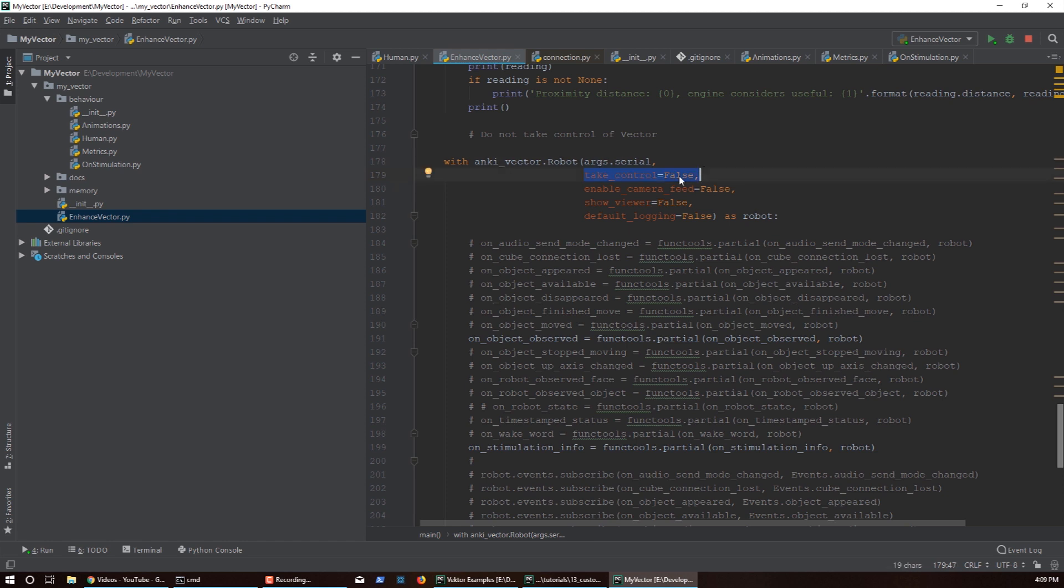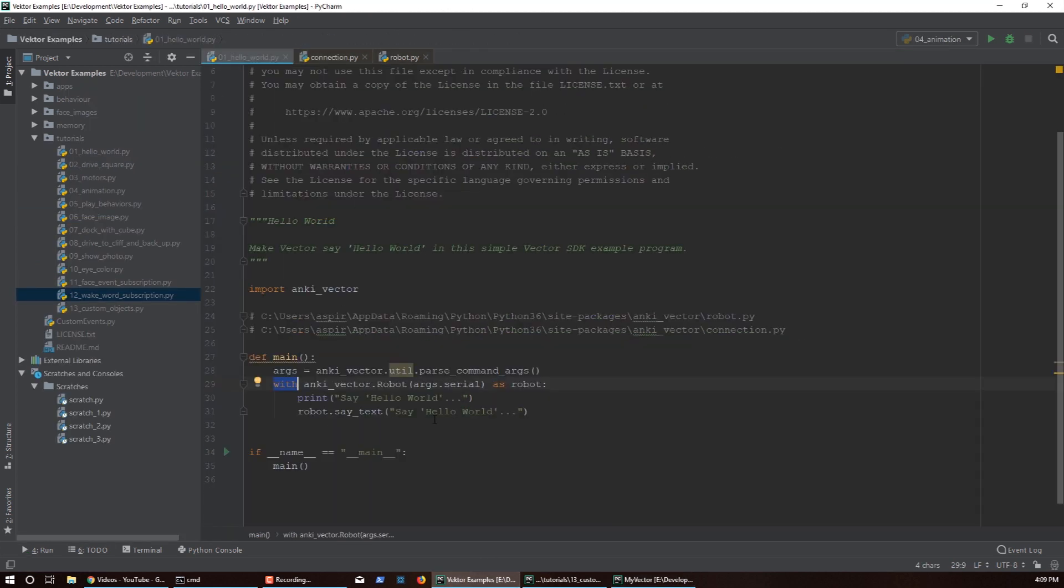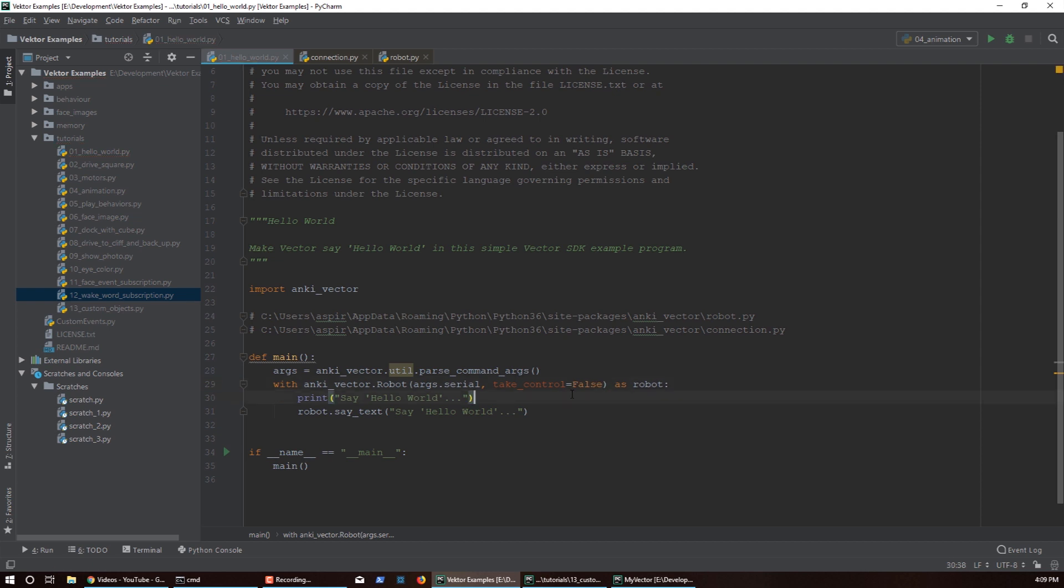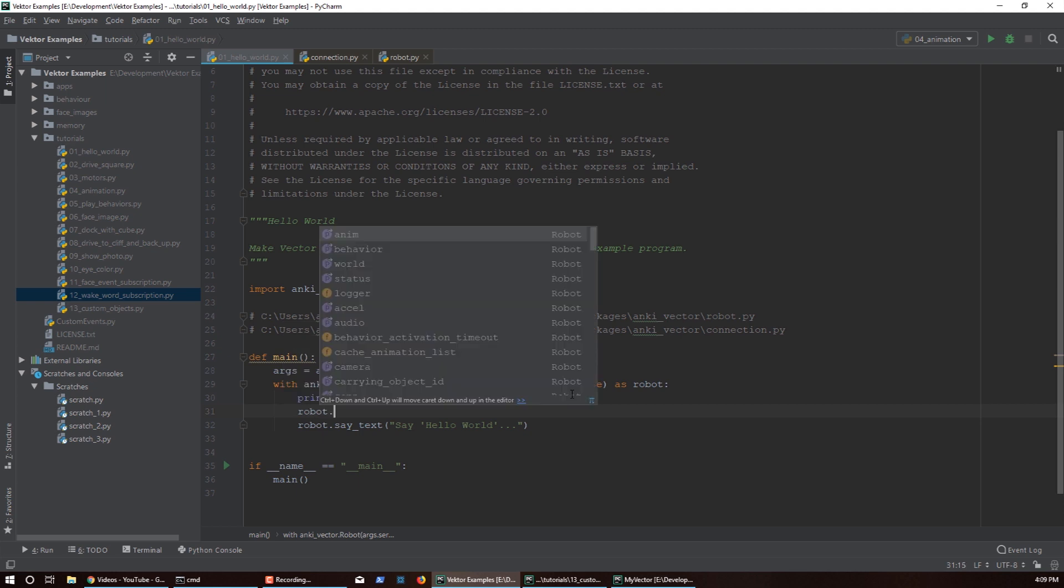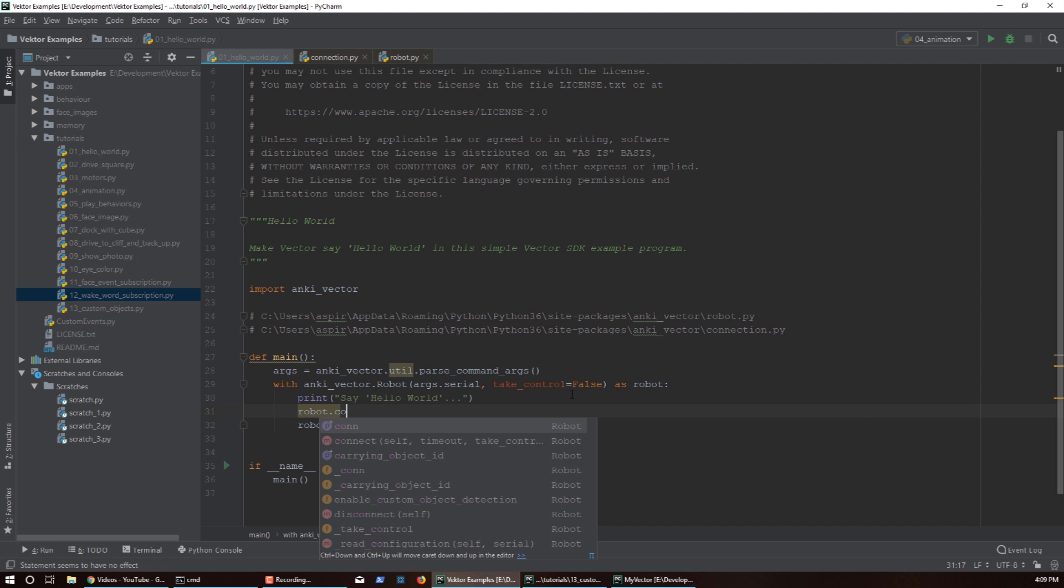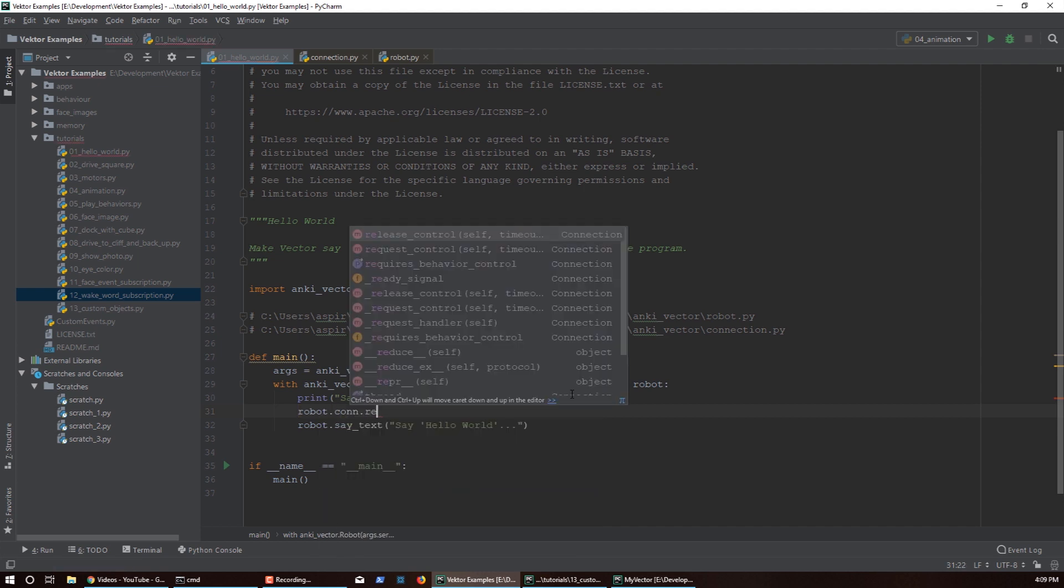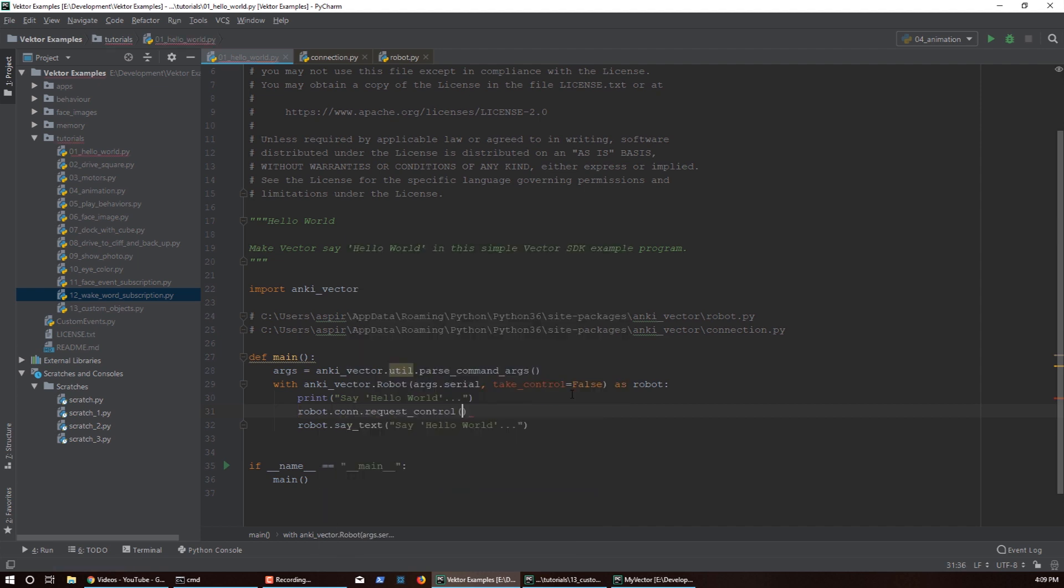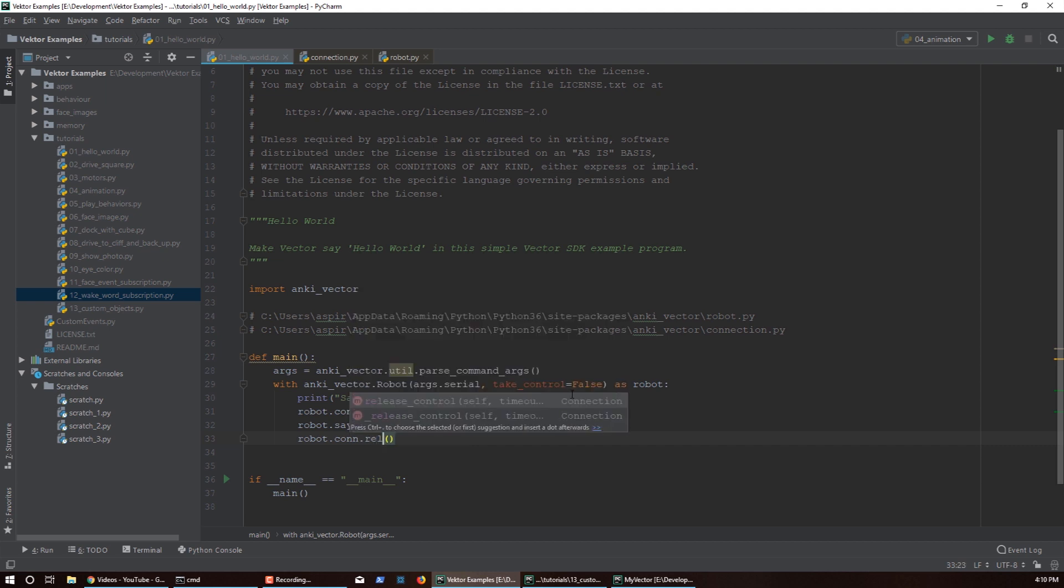So that's how you use it. In your with block you want to essentially set the take_control to false unless you actually want to take the control. And then whenever you want to make Vector actually say something, like for example if you go back to this hello world example, if you used take_control false and then you want Vector to actually do something, because now when I execute the say_text it'll actually not say anything. So what I'll have to do is say robot.conn.request_control, and then I can actually do the say_text, and then I can release control back. So that's essentially how you will use this.